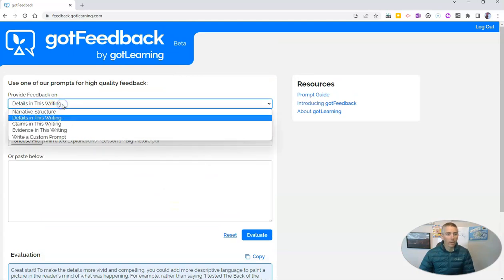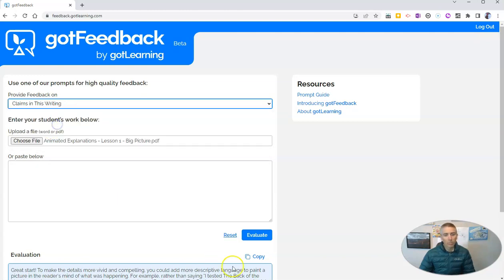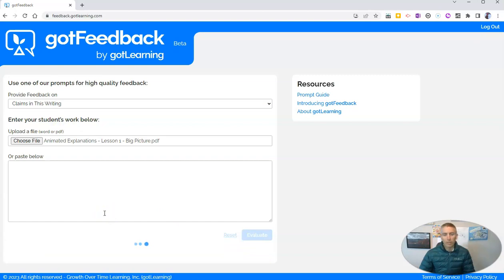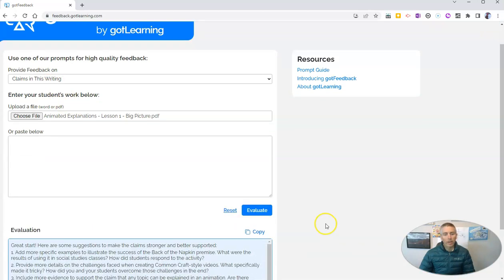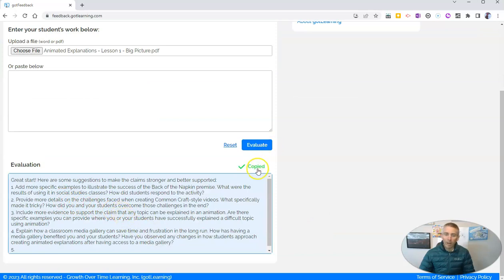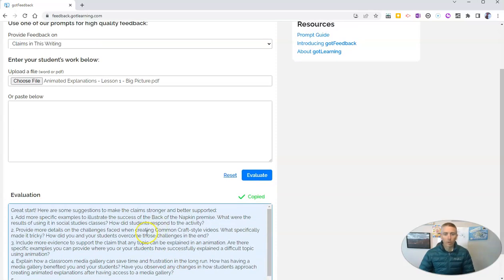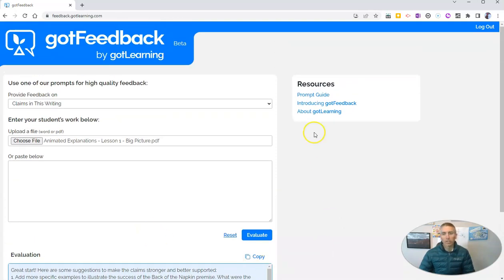Now, if I want to change it up, instead of using the prompt of details in writing, let's say claims in this writing, and then evaluate it. We can do it this way, looking for claims in this writing. And we'll see, now here are some suggestions. And again, I can copy that and paste it into my own document, where I can then further edit it and personalize it for my students.